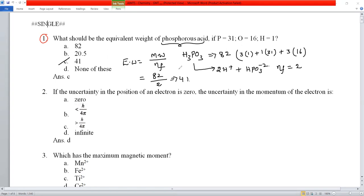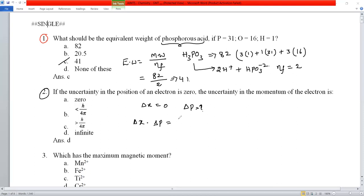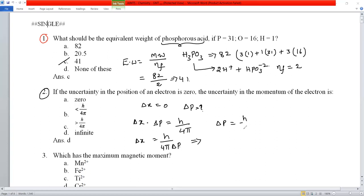Question number 2: if the uncertainty in position of an electron Δx is zero, what is the uncertainty in momentum Δp? Using the Heisenberg uncertainty principle: Δx × Δp = h/4π. So Δp = h/(4π·Δx). Since Δx = 0, the denominator is zero, which means Δp should be infinity.